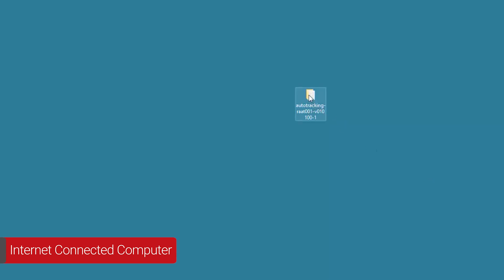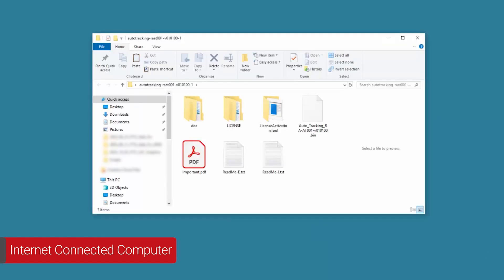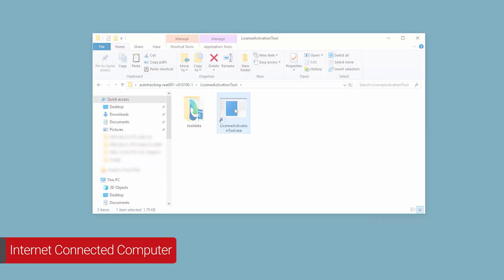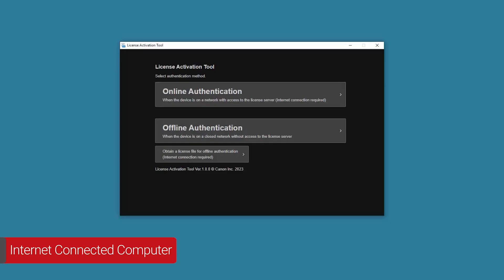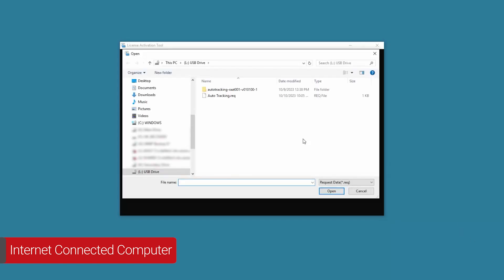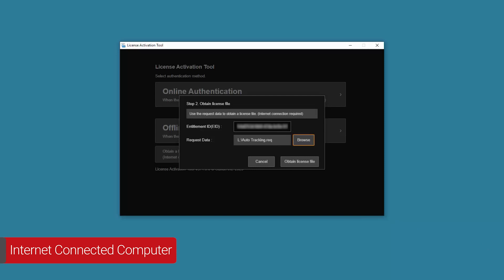Open the Auto Tracking folder and then open the License Activation Tool folder. Next, double-click the License Activation Tool icon. On the initial screen, select Obtain a License File for Offline Authentication — Internet Connection Required. Enter the Entitlement ID or EID, and then select Browse to add the Request Data file. Select the Request Data file from the USB drive where we saved it earlier, then choose Open. Next, select Obtain License File.